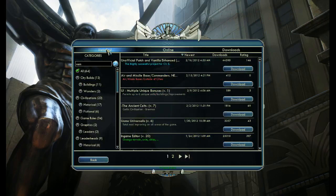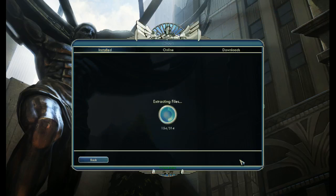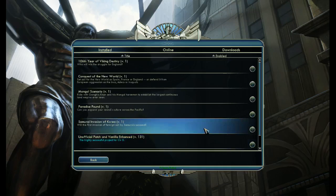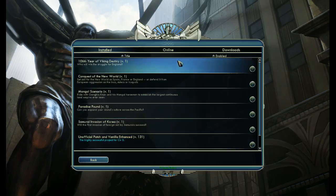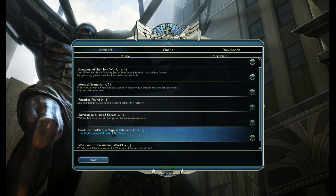But for me, I'm going to go and view my installed mods. I'm going to install the mod, which unpacks the folder. And now if I go down here, I can see in my list, the unofficial patch and vanilla enhanced combined.